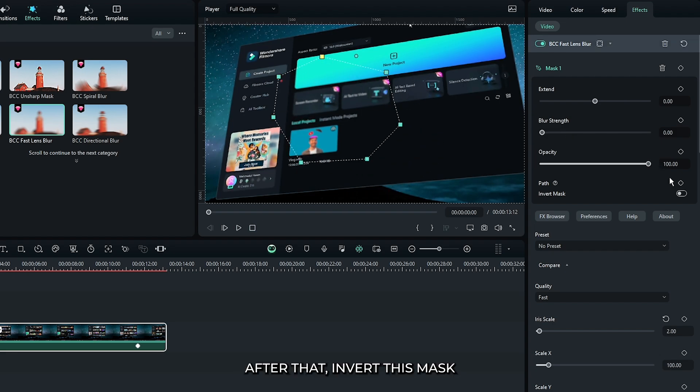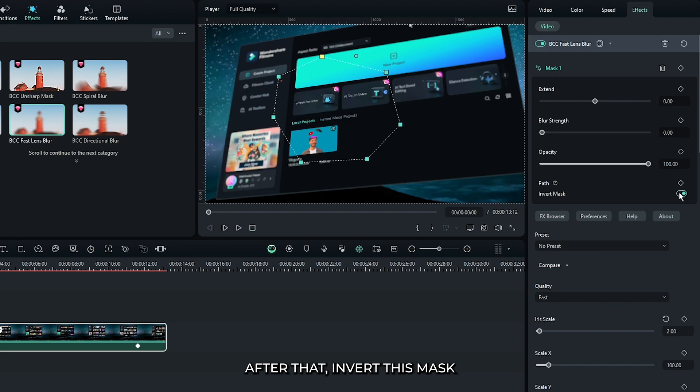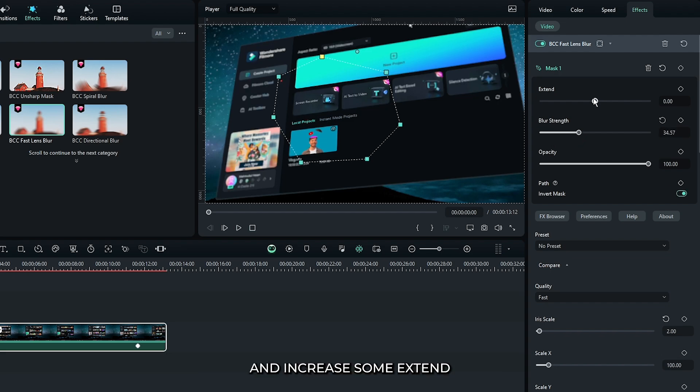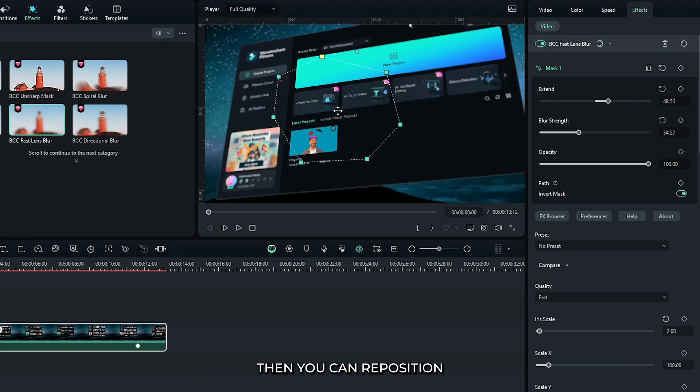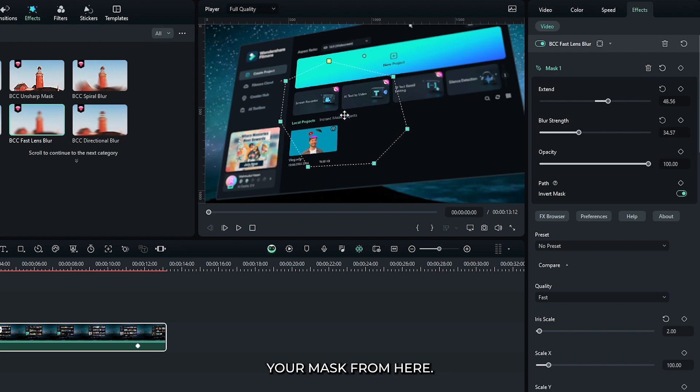After that, invert this mask and then increase some blur strength and increase some strength. Then you can reposition your mask from here.